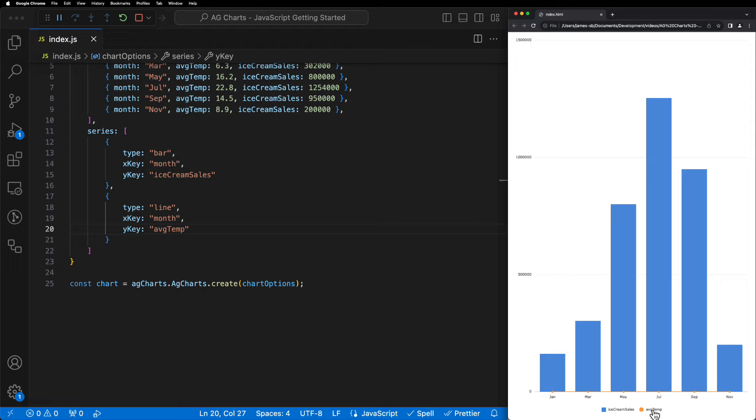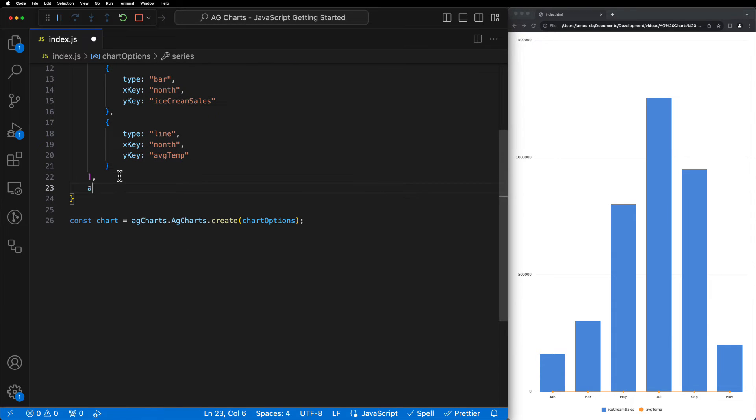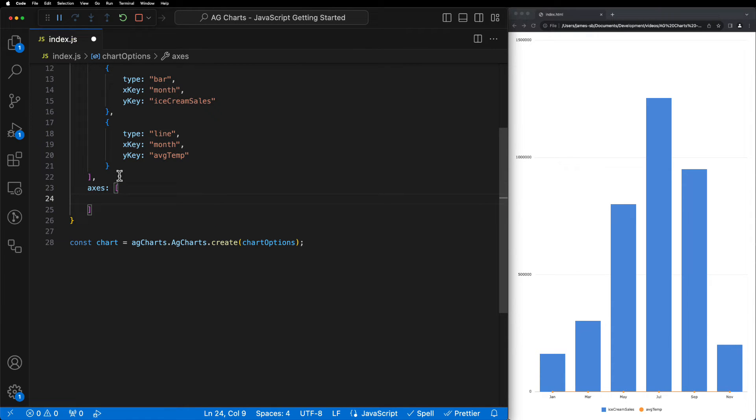At this point, you're probably wondering why it looks like the new series is just running along the bottom of the chart. This isn't actually the case, but because our data points are on two completely different scales, it just gives this illusion. So to combat this, we need to introduce a secondary axis via the axes property.